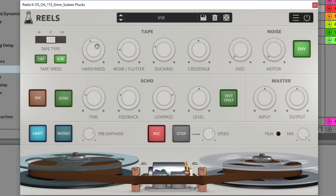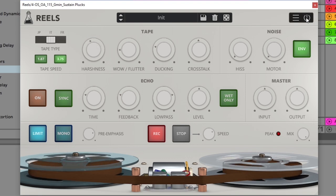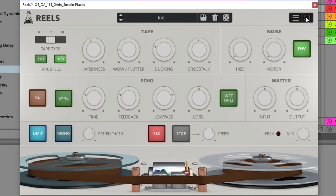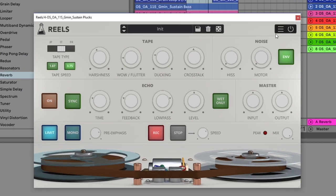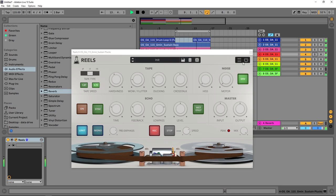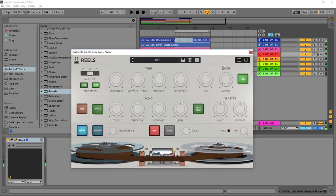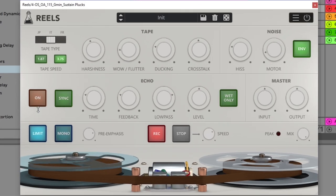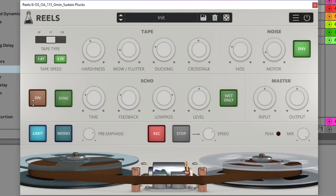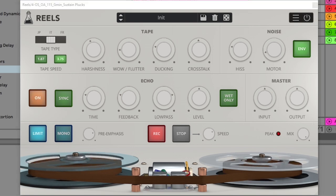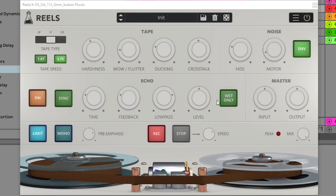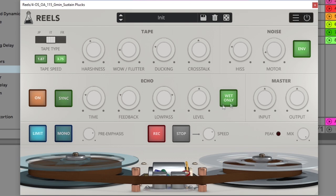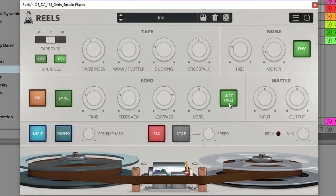Let's talk about the echo. The echo is pretty straightforward echo or delay sound, turn it on. So the wet only, when activated, it's going to completely remove the dry signal from the delay, so that's going to be those first kind of louder ones.